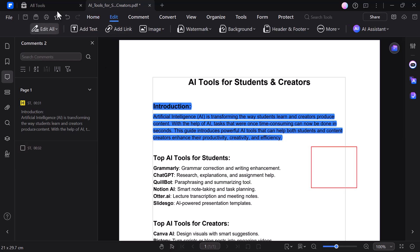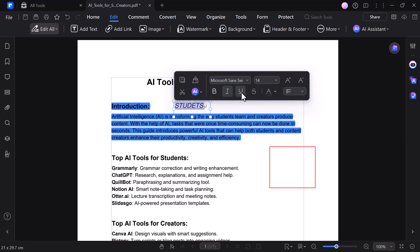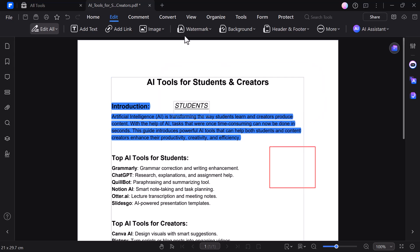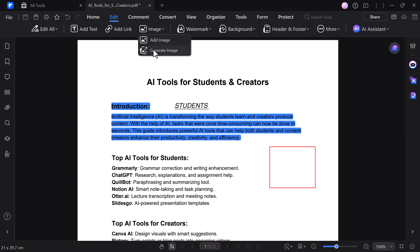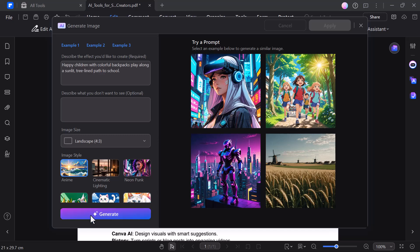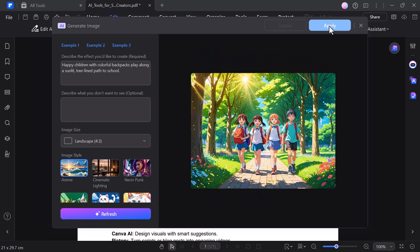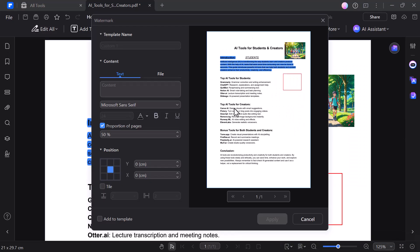Clicking on the edit option, the add text tool lets you quickly insert and place text anywhere in your PDF with full control over style and formatting. With the add link option, you can create clickable links in your PDF, perfect for websites, files, or page jumps. Using the add image tool, you can insert images from your computer, and with generate image, you can create AI-powered images directly inside your PDF. Simply write a prompt to describe the image you want, then select the style, and the AI will generate it and insert it into your PDF instantly. You can also add a watermark as well as headers and footers to personalize or brand your PDF documents professionally.